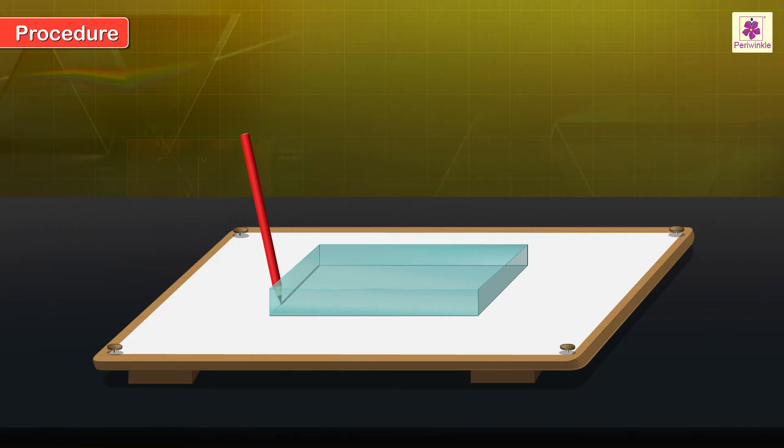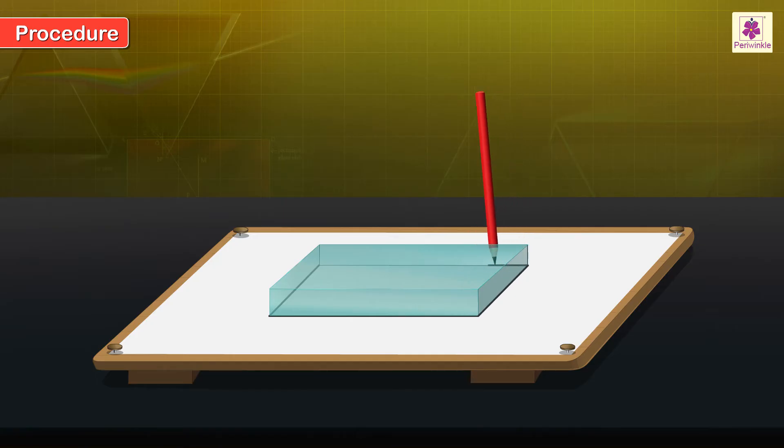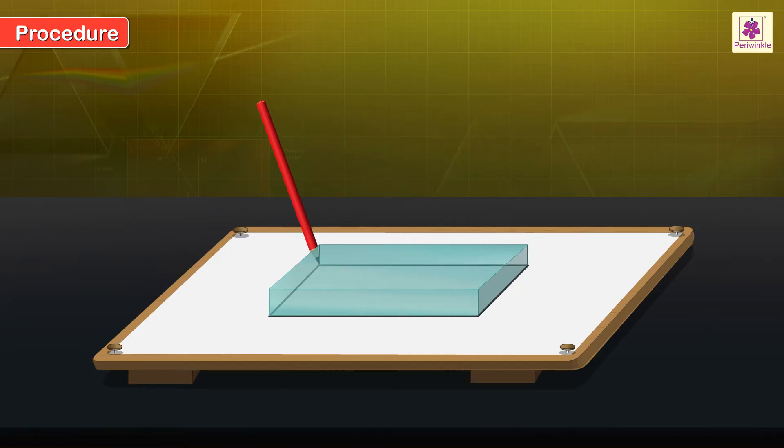Draw its outline on the paper. Name the rectangle as ABCD.